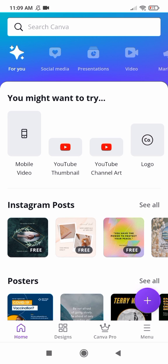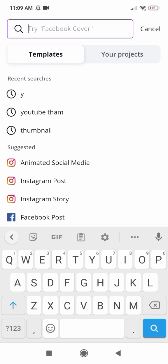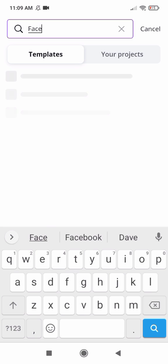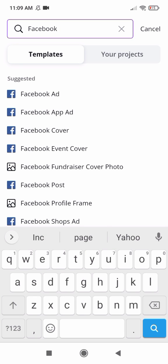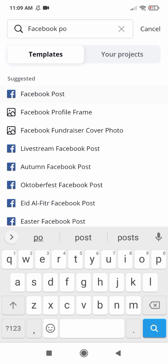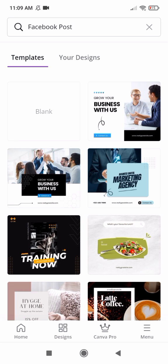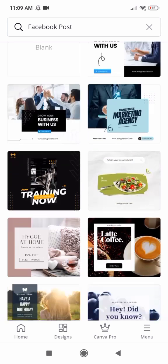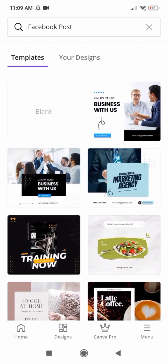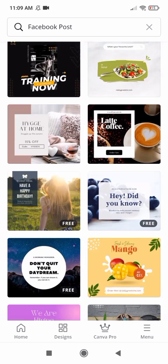I'll also teach you how to create an Instagram post. Now I am searching for Facebook post here. You can see there are many beautiful templates here: business templates, romantic, every kind of template. You can just select your favorite and edit it.